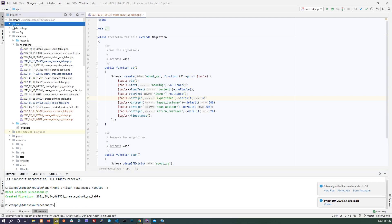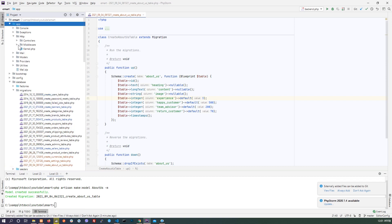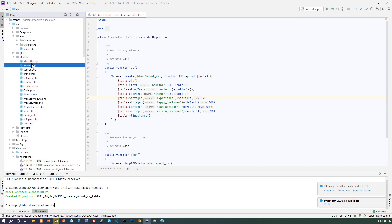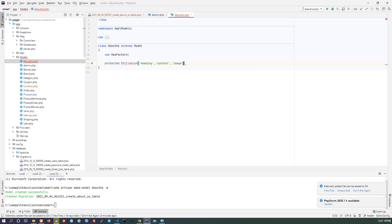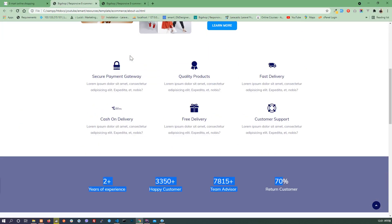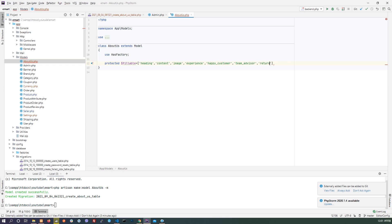Don't forget to add in the model. There is a model — About Us — with fillable fields: heading, content, experience, happy customer, team advisor, and return customer. That's it.